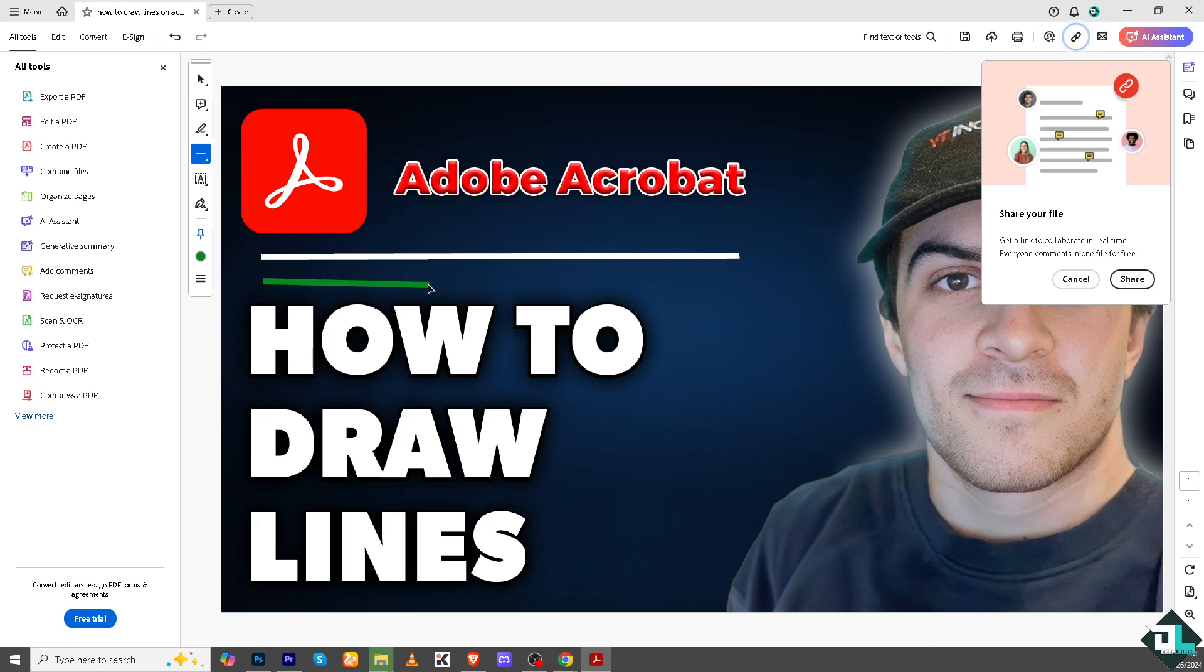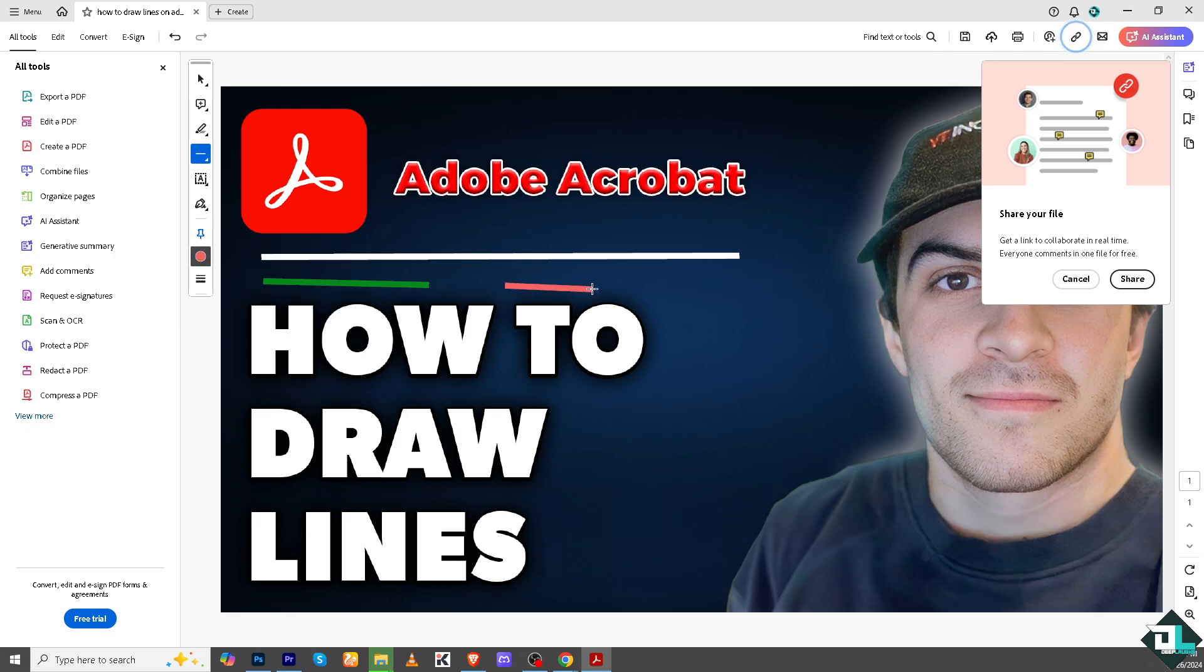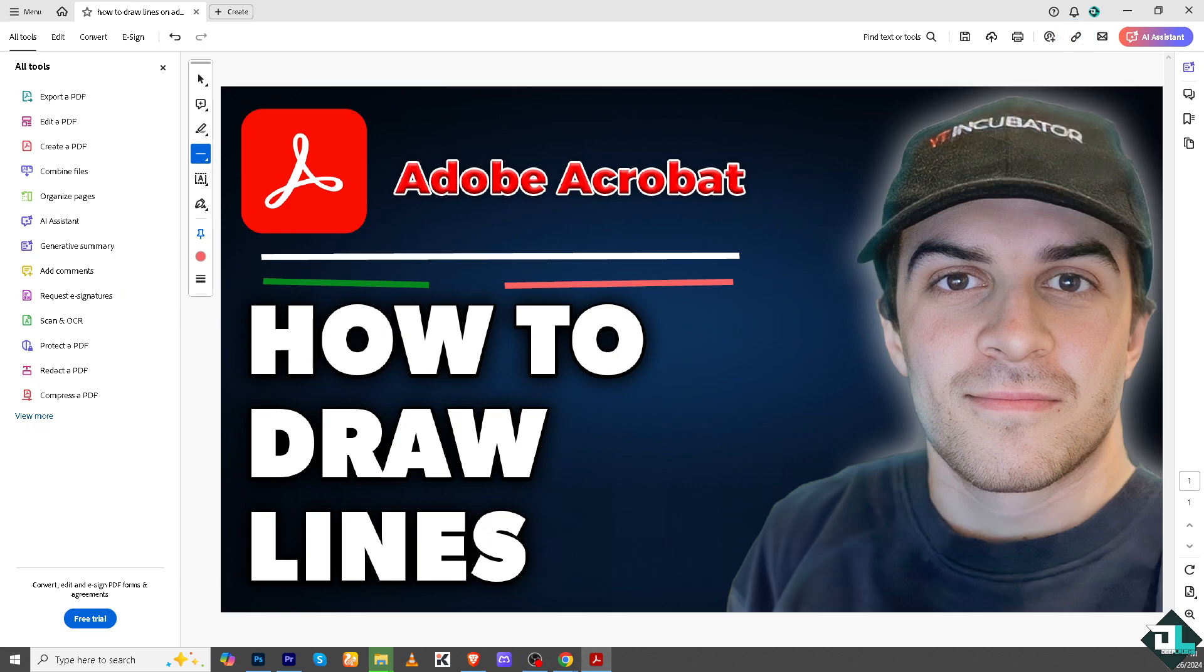So you can create as many lines as you can here in Adobe Acrobat, be it in the Adobe Acrobat online version or the desktop application. Thank you so much for watching. We will see you again in the next video.